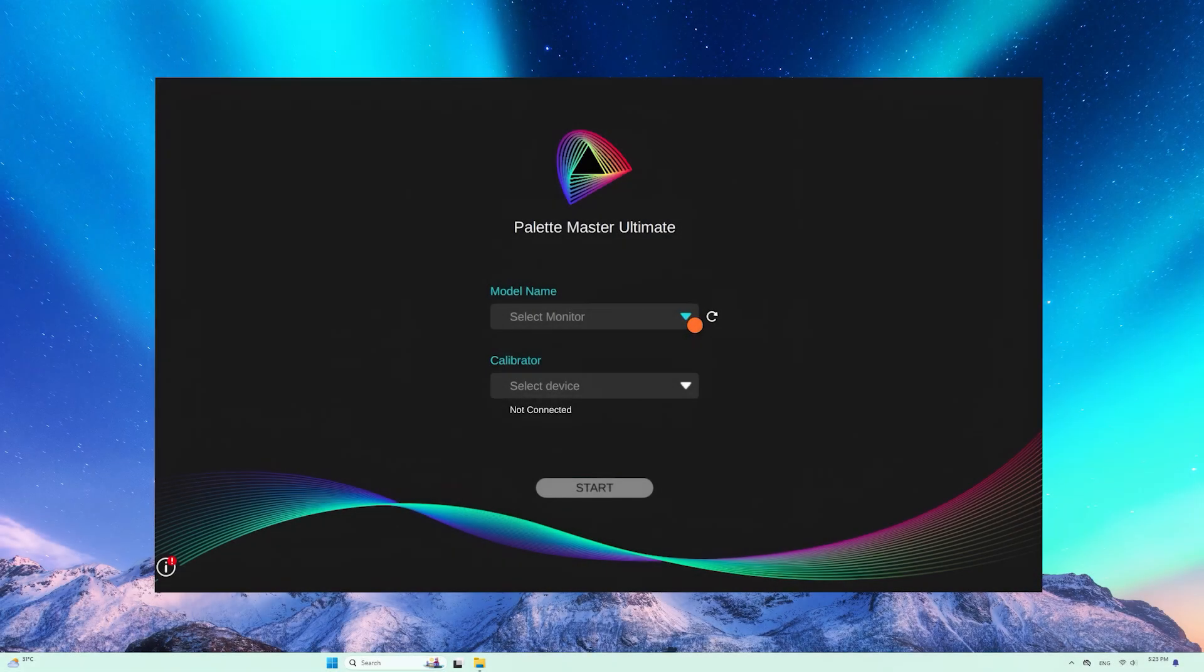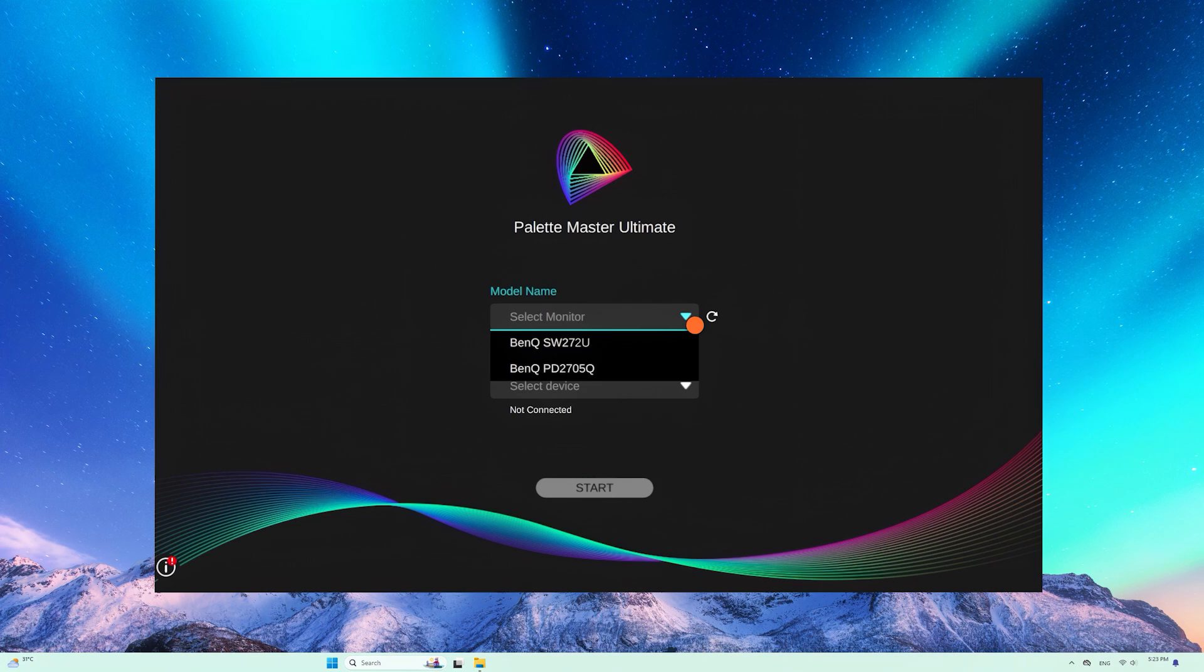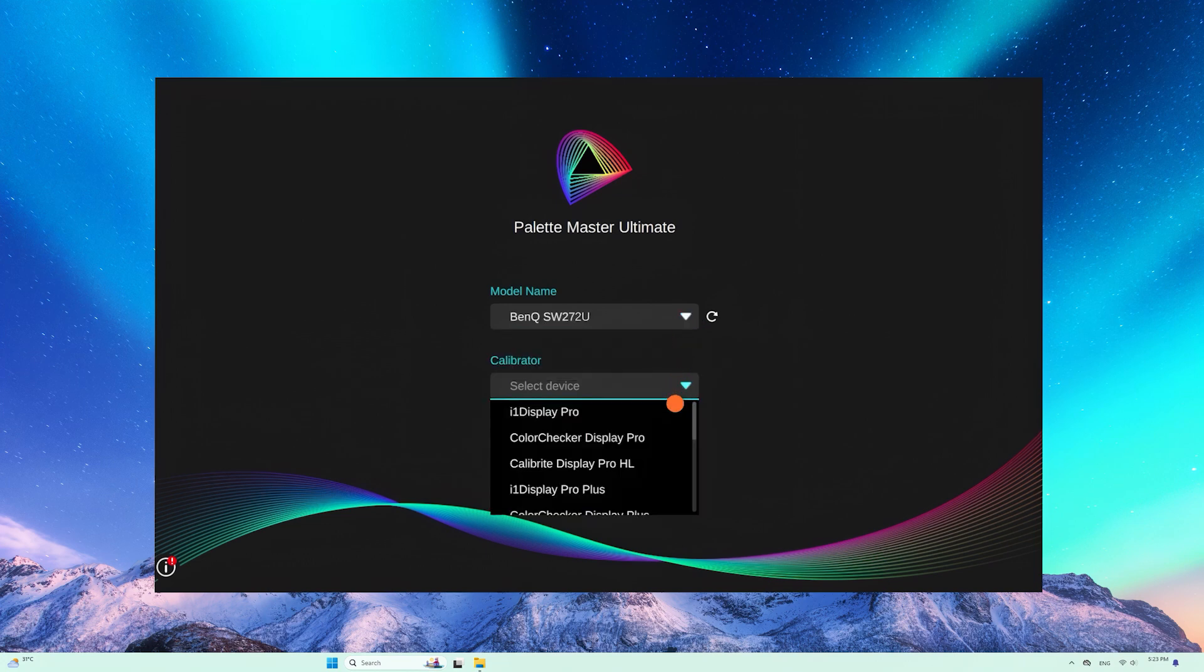First, monitor settings. Select monitor and calibrator.